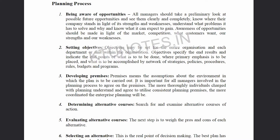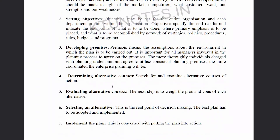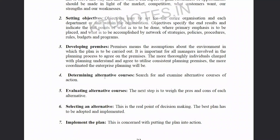The next step is determining alternative courses of action — we search for and examine alternative courses of action available for the plan.